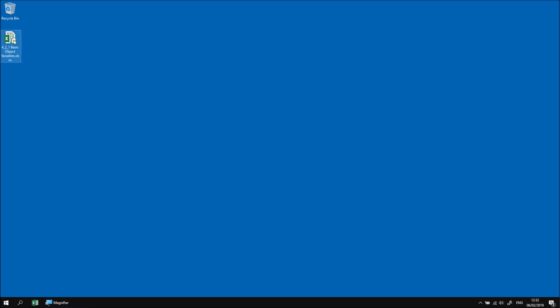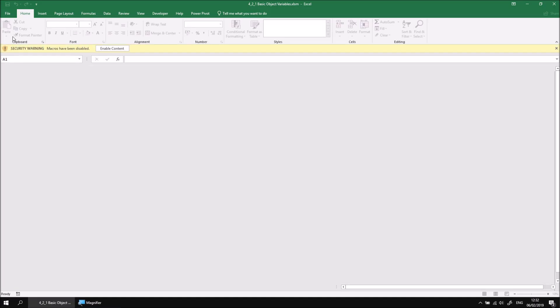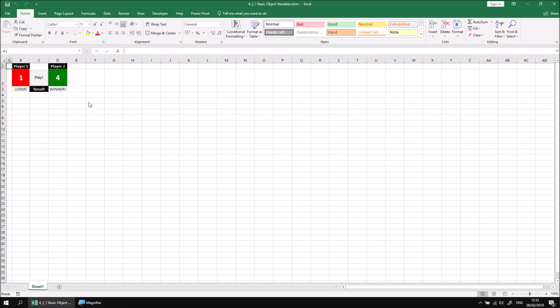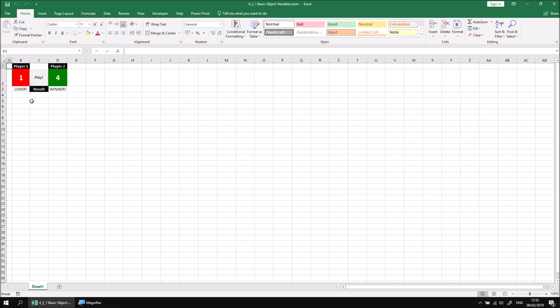Let's start by opening up the file that I've downloaded and extracted, and then click the enable content button when the file is loaded. If you worked through module 3 on conditional statements and loops, you'll be familiar with this example. It's this highly addictive game we can play by clicking the play button, which generates a new random number between 1 and 10 for each player and then indicates who's the winner or whether it was a draw by coloring in the cells in a different way.